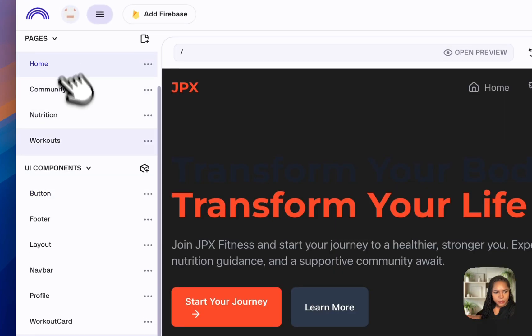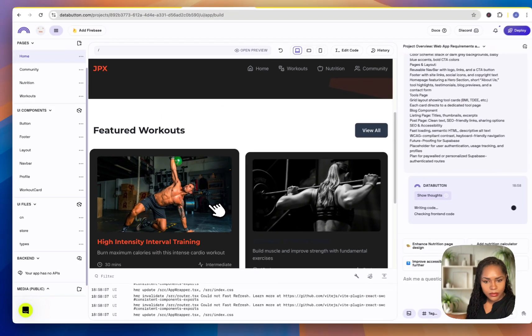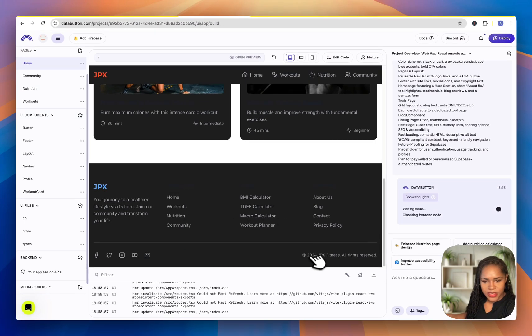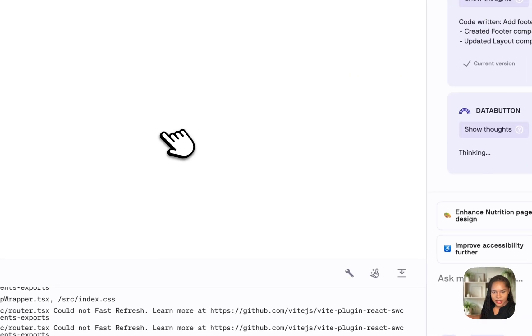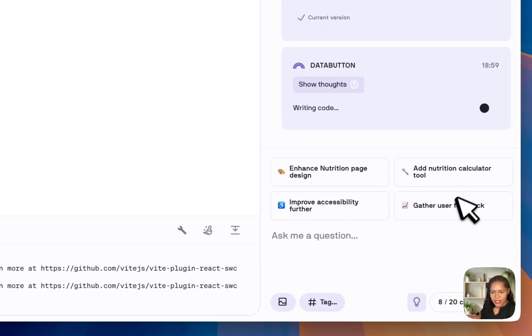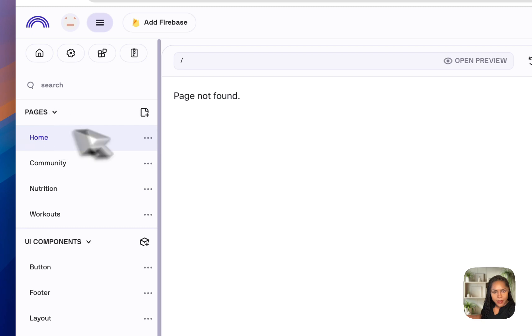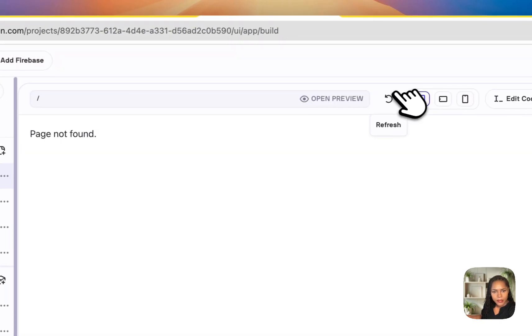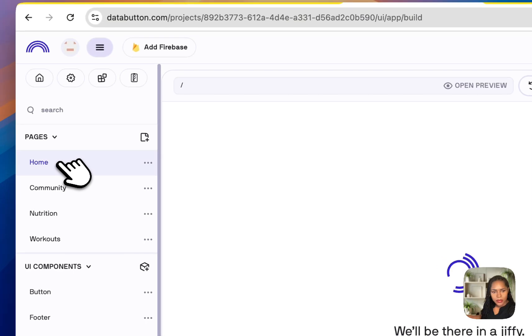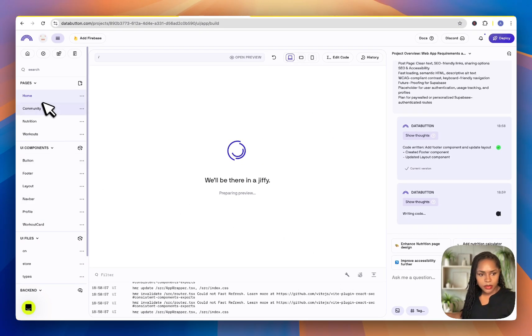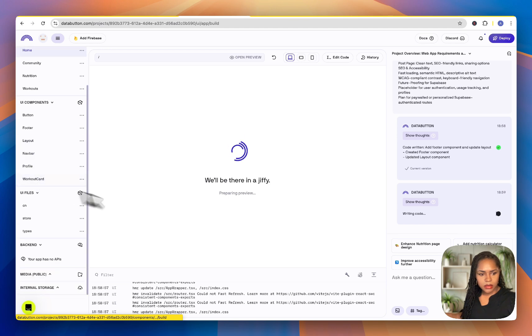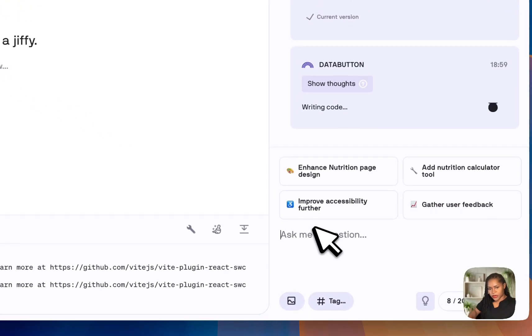It's added the footer, which is good. It's added links to calculators — I very much doubt it's actually created the calculators though. I'm running out of credit so let me just test that. If I'm being honest, I'm very confused. There's a lot going on.